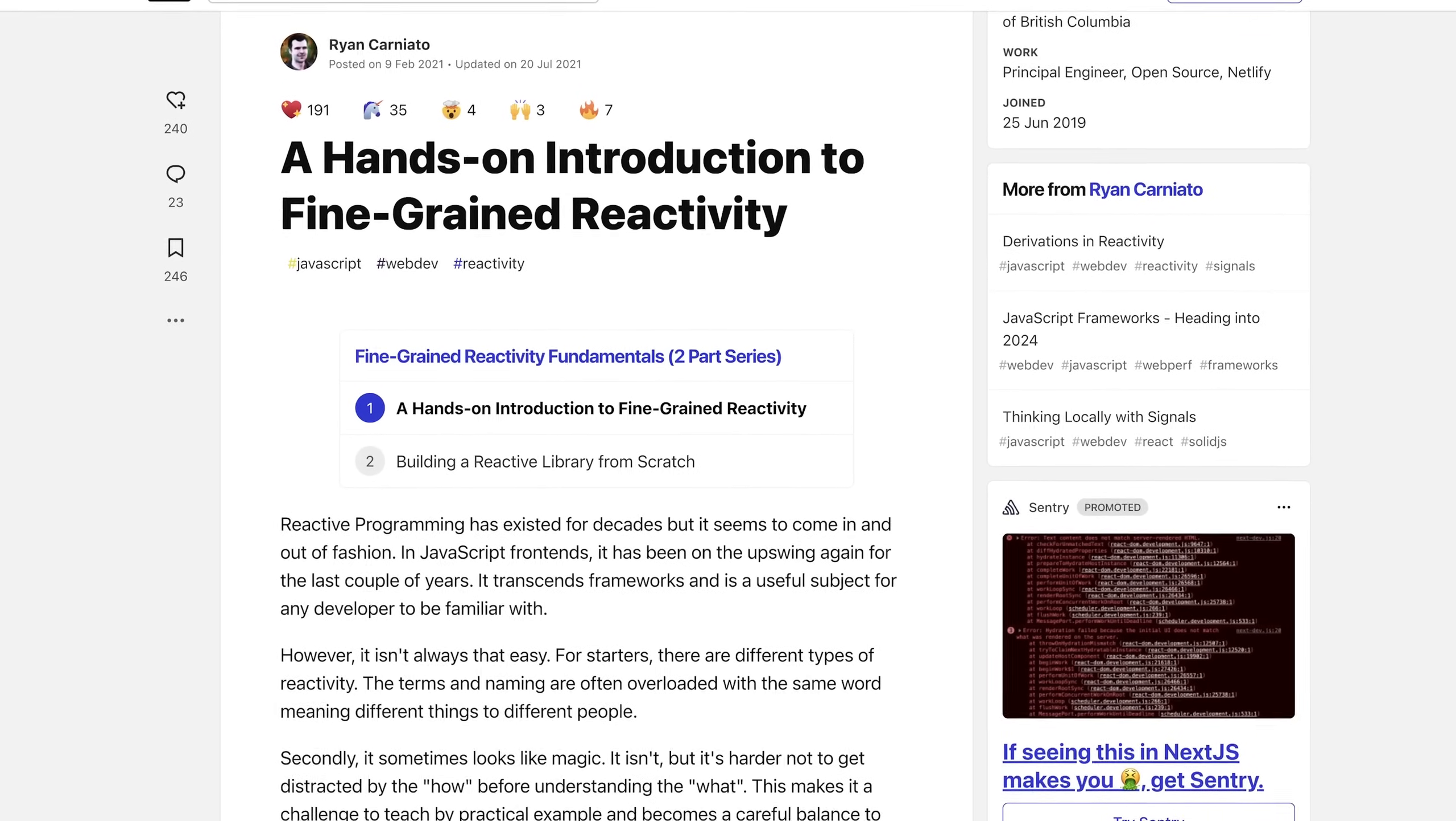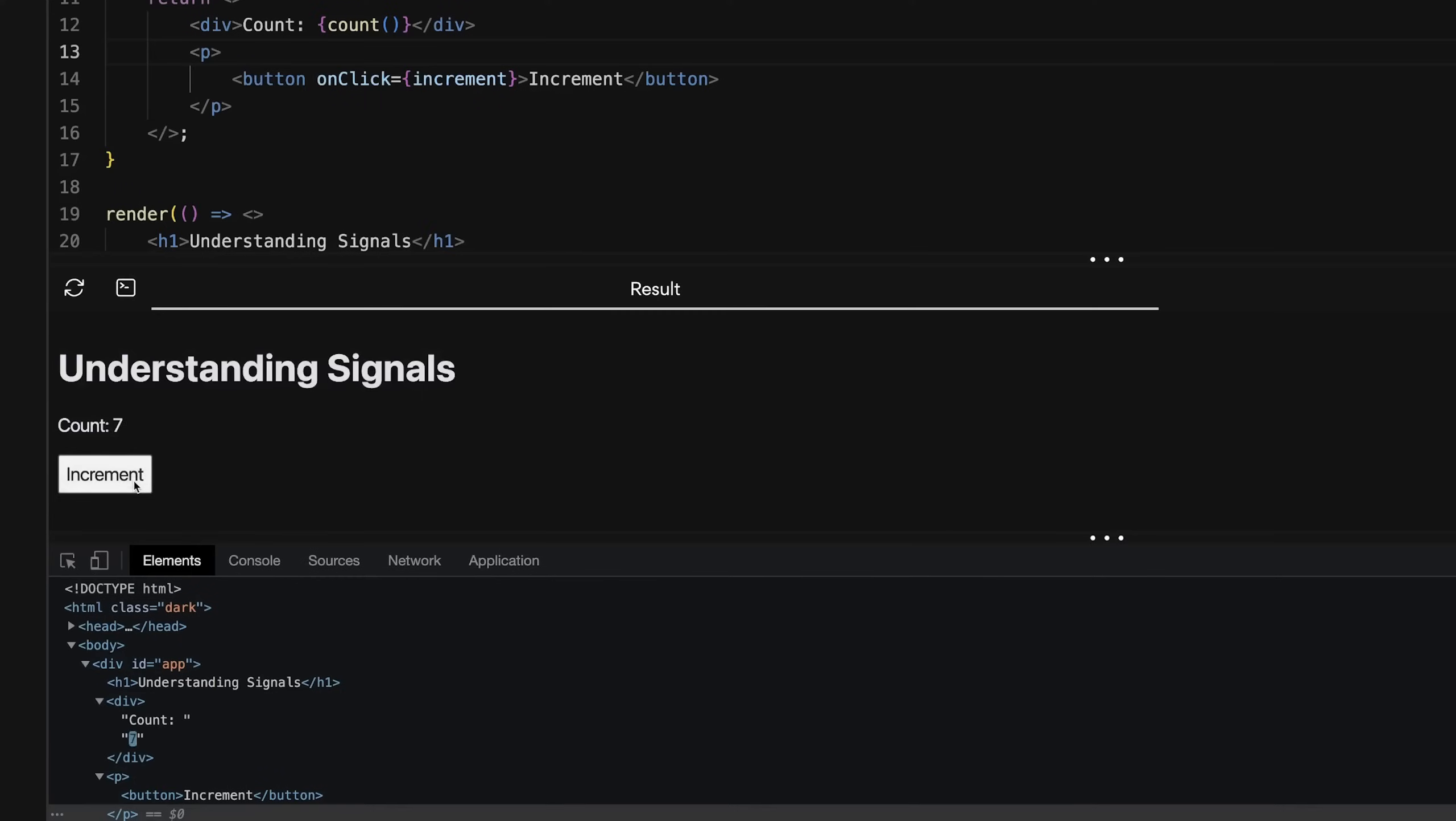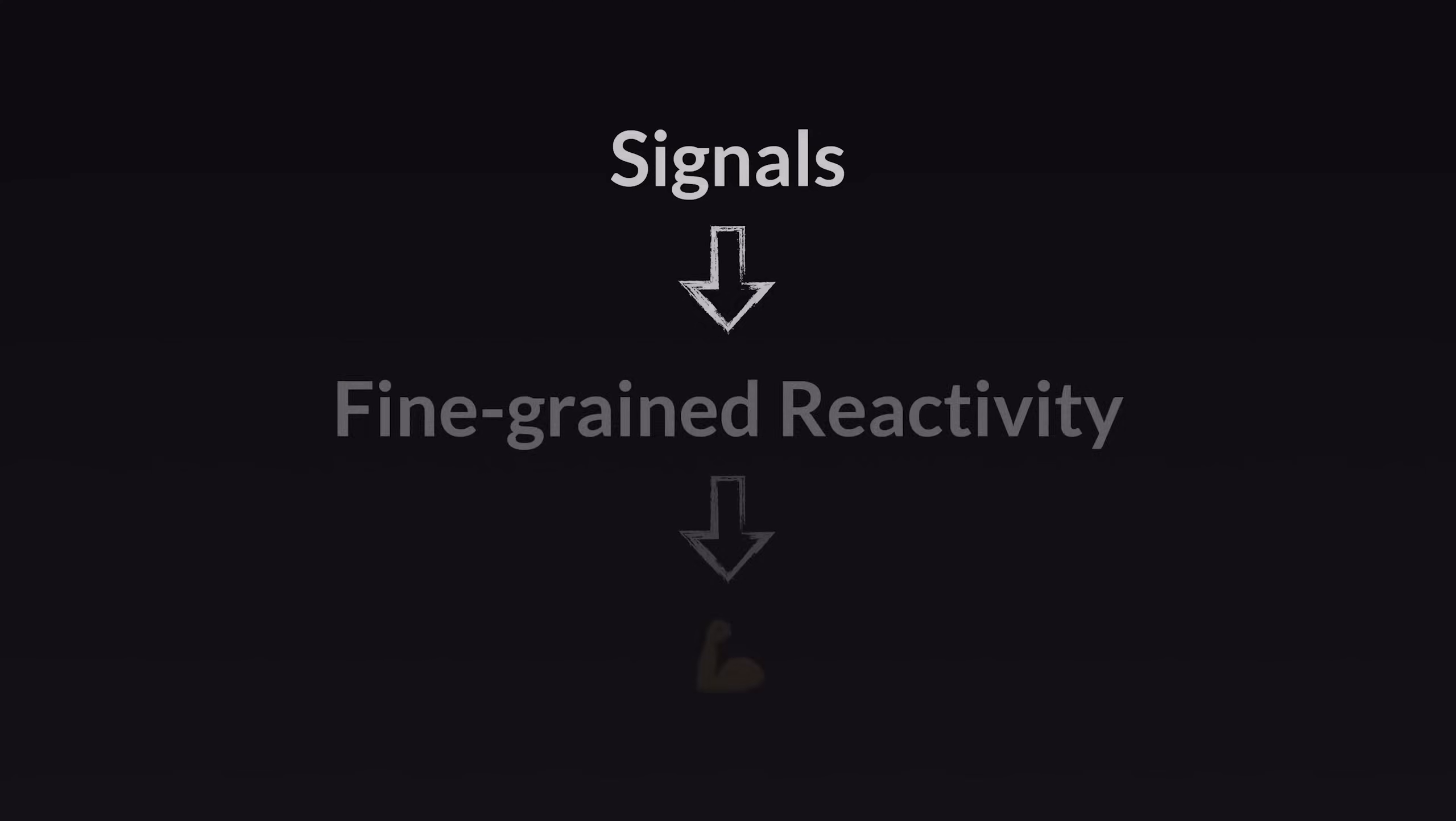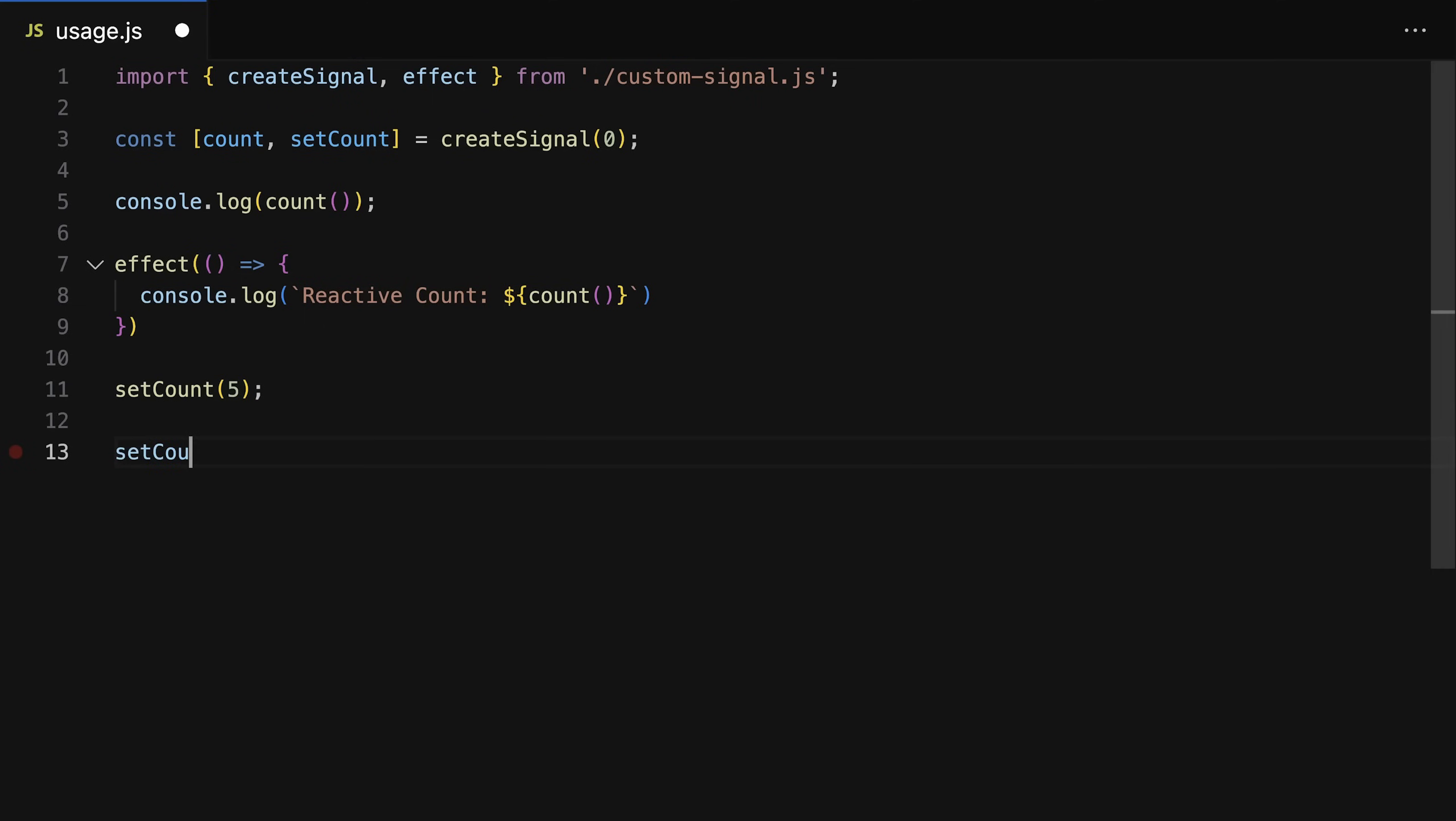And why is that? Well, that's the case because of this fine-grained reactivity they allow those frameworks to offer with such a signal-based approach. And that of course can lead to higher efficiency and better performance. But how do signals actually work? That's what I want to take a look at here.